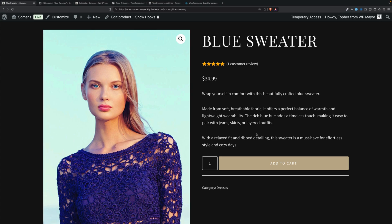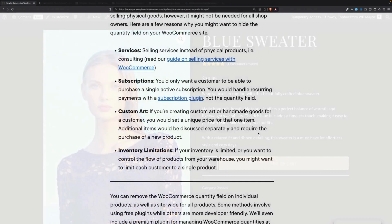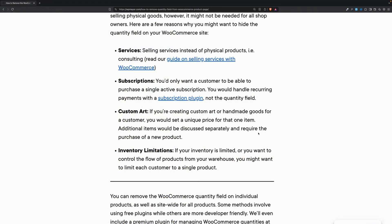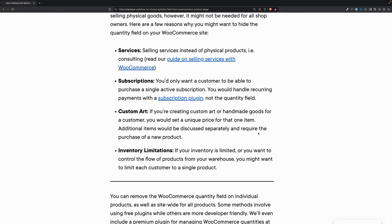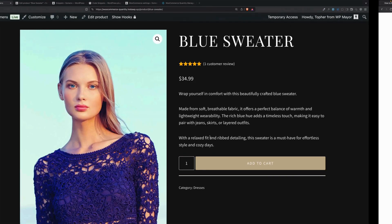Let's talk about why you would want to remove it altogether. This article on WP Mayer has some excellent examples. For example, you might be selling services or subscriptions. You might have inventory limitations, which means there might be only one, like custom art. Or maybe you only have five and you don't want one person to get all of them. There could be many reasons you might want to limit your customer to buying a single item.